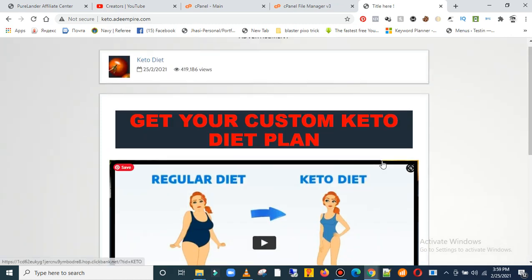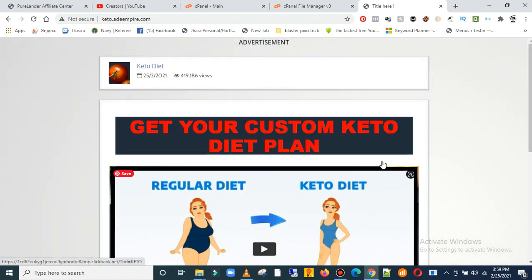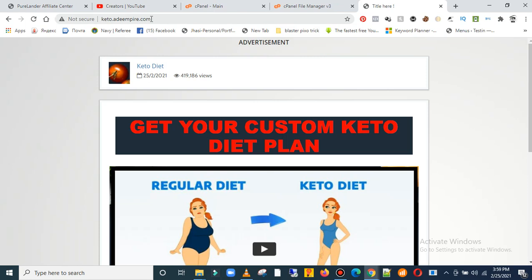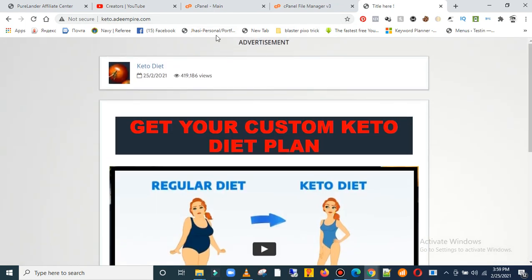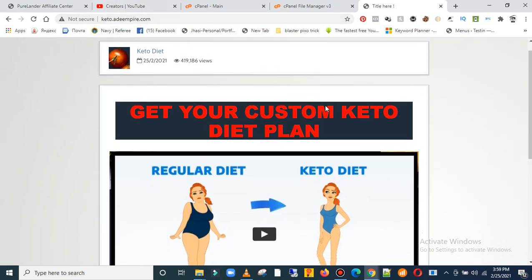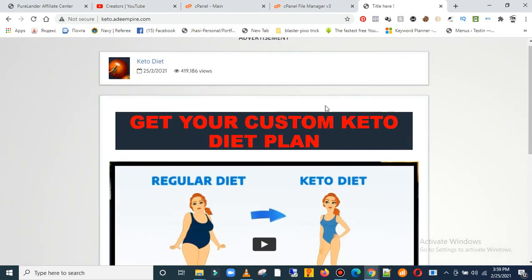This is our website. As you can see, it's pretty much simple on how to upload this on the internet. Now we have a subdomain name called keto alongside with my primary domain name.